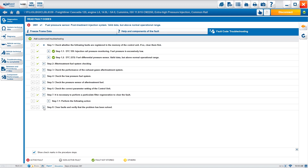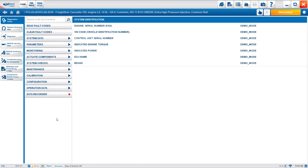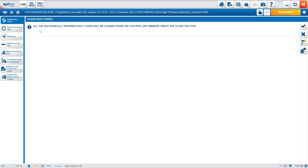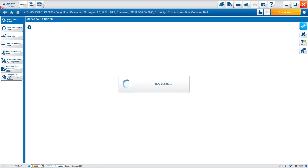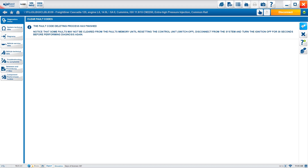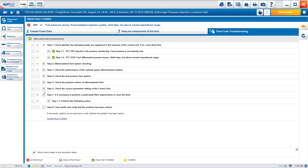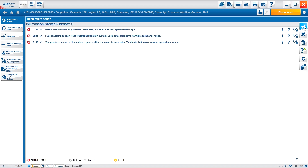We finish off all remaining steps and go to the last step, where you can clear the fault codes directly. It gives an explanation and prompts an on-road test to verify whether the problem has been solved. We clear fault codes directly — all successfully repaired fault codes are cleared from the control unit memory. Press accept, it clears the ECM, and that's how you go through troubleshooting by fault codes.